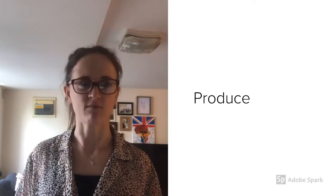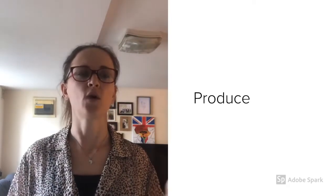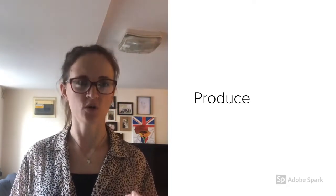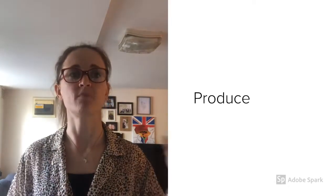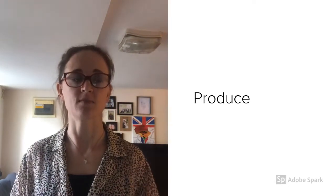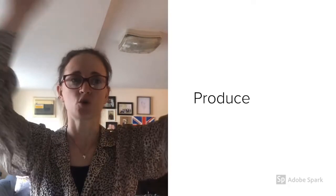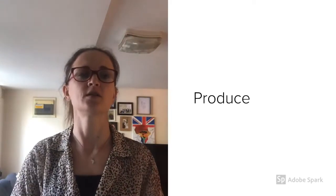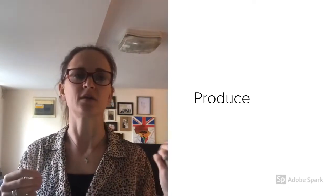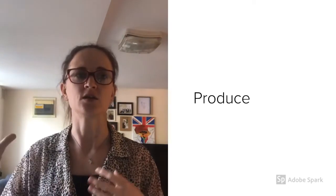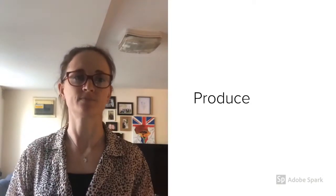Produce means to make or manufacture something. When you have a TV show you have a producer who is in charge of making sure it is made. The director controls everything, while the producer is the one that controls things like the stage and makes sure that it is actually being made.